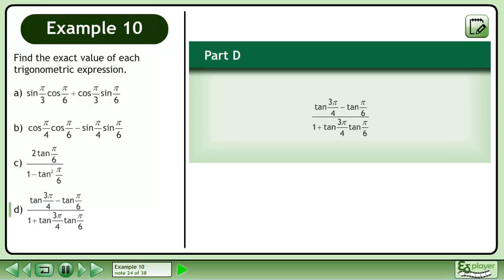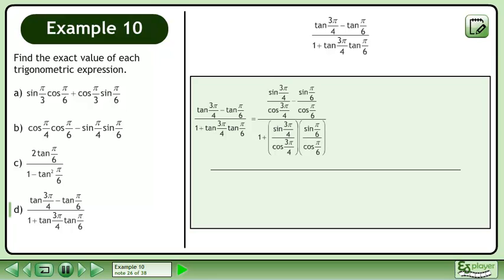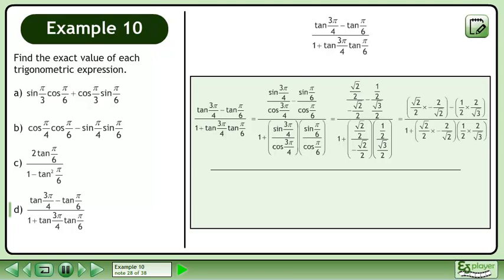In part d, we'll evaluate tan of 3 pi over 4 minus tan of pi over 6 over 1 plus tan of 3 pi over 4 times tan of pi over 6. Rewrite the original expression. The tan ratios can be written as sine over cosine. Replace each sine and cosine with its unit circle value. For each fraction division, multiply the numerator by the reciprocal of the denominator.